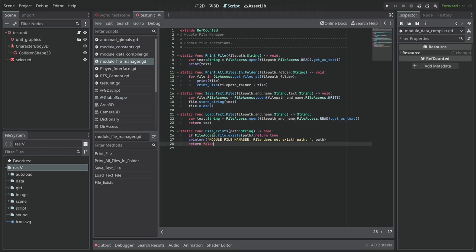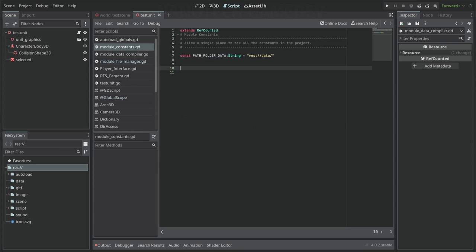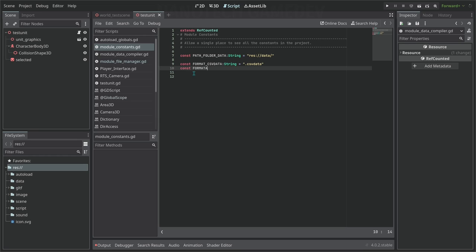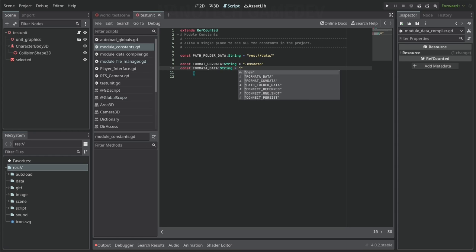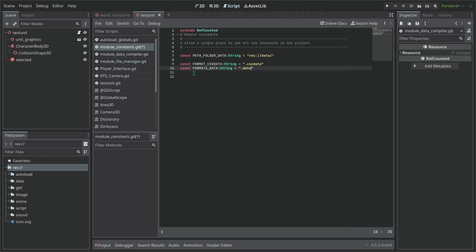Now it's a good idea to create the file formats we're going to use for checking CSV data. Let's go to our module constants and add two new format strings. The first is the CSV data format: ".csvdata". The second is the data format: ".data". If you want to change them later, this is the one place to do it.